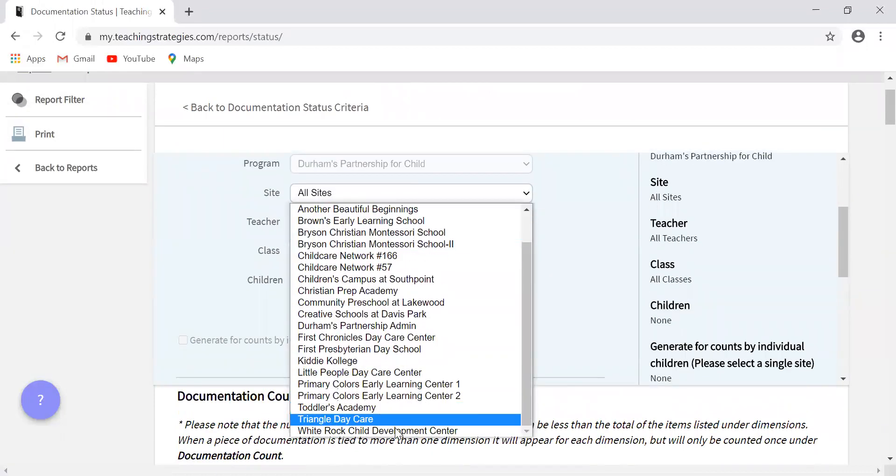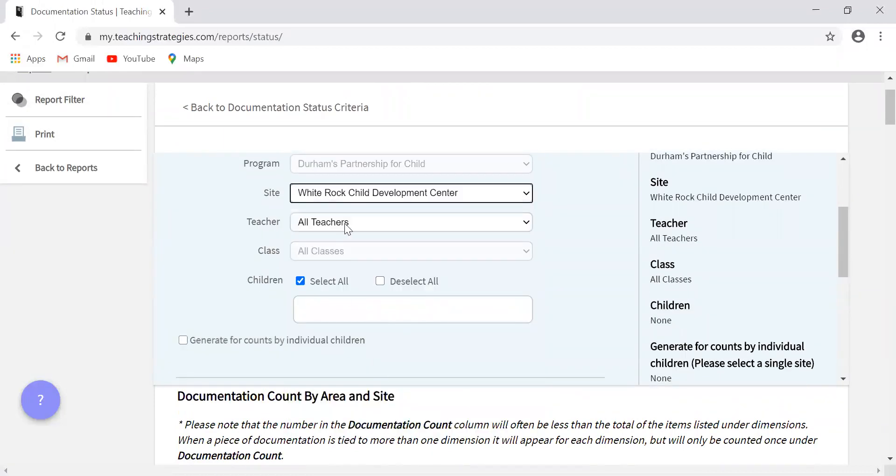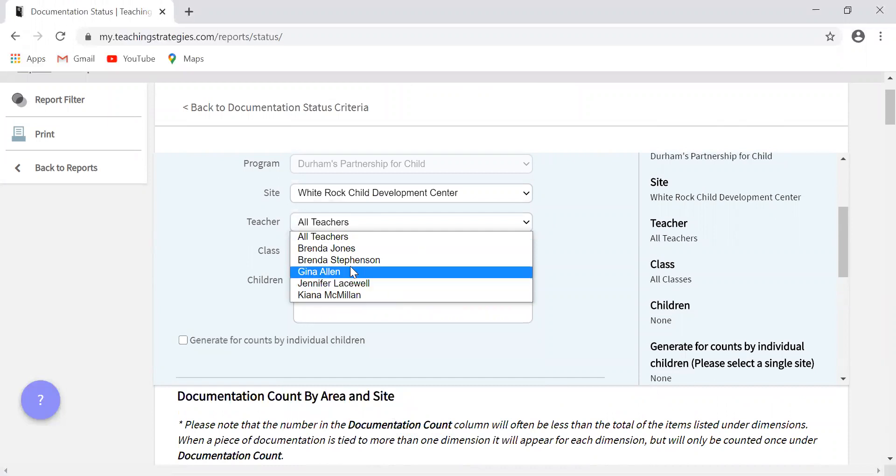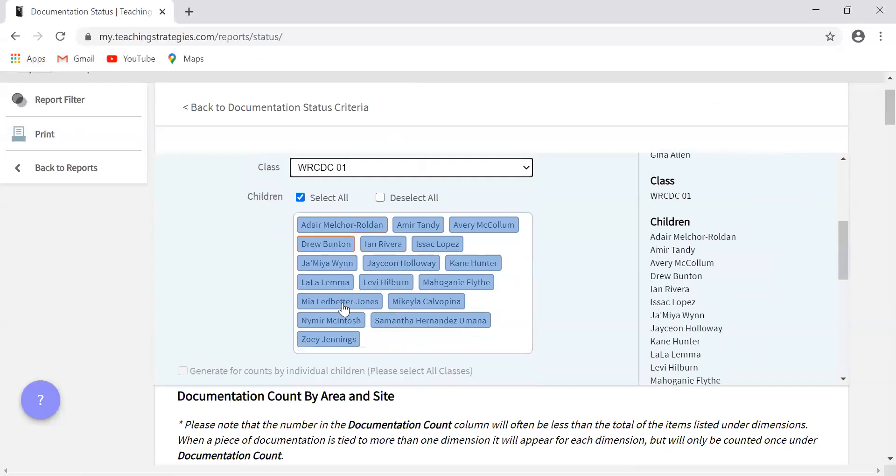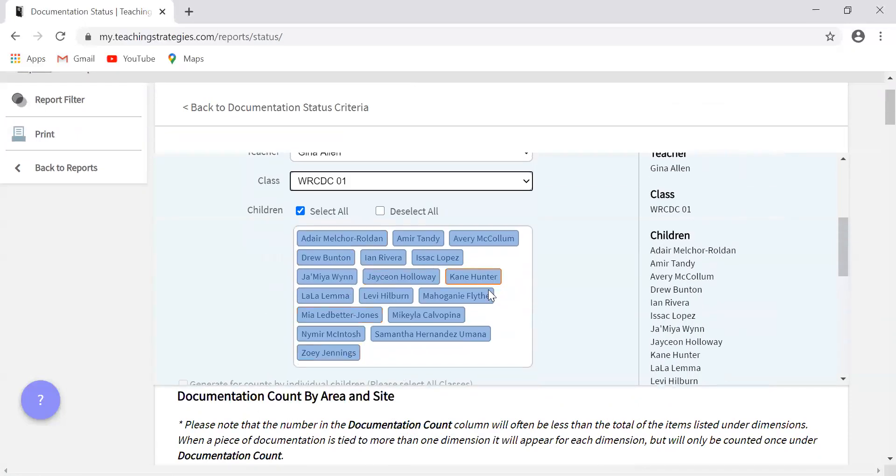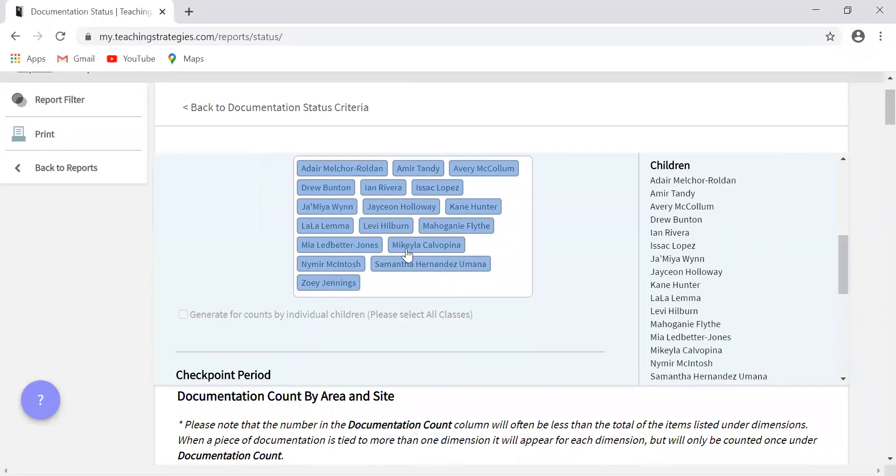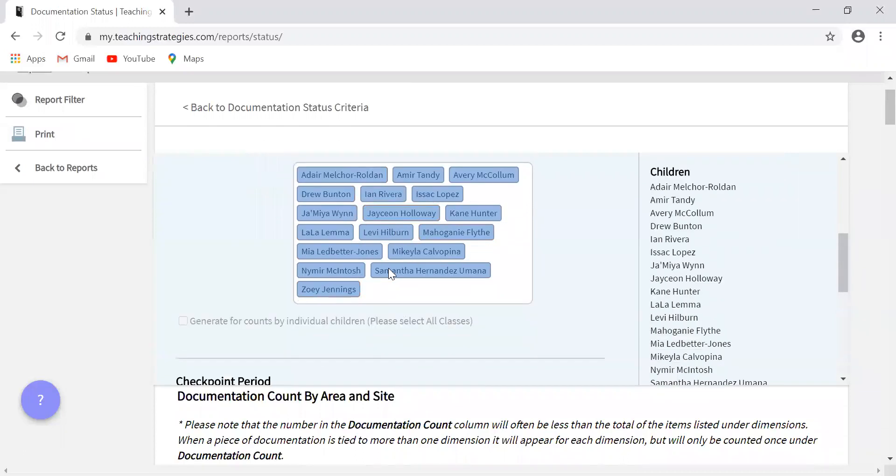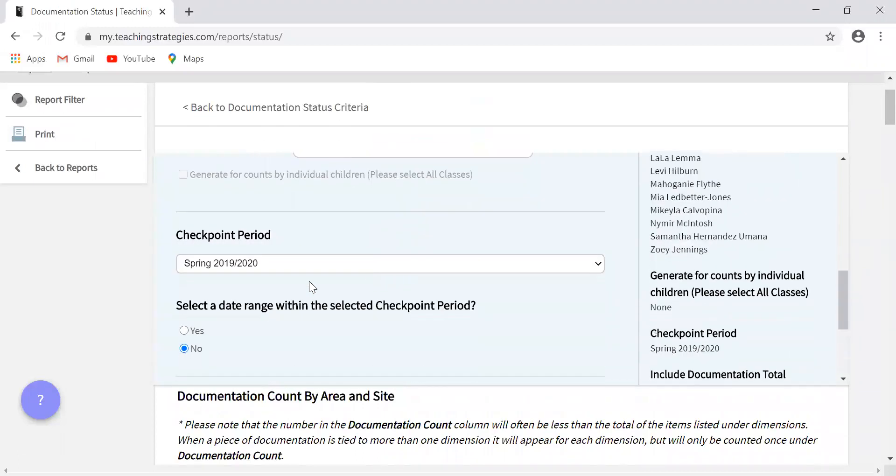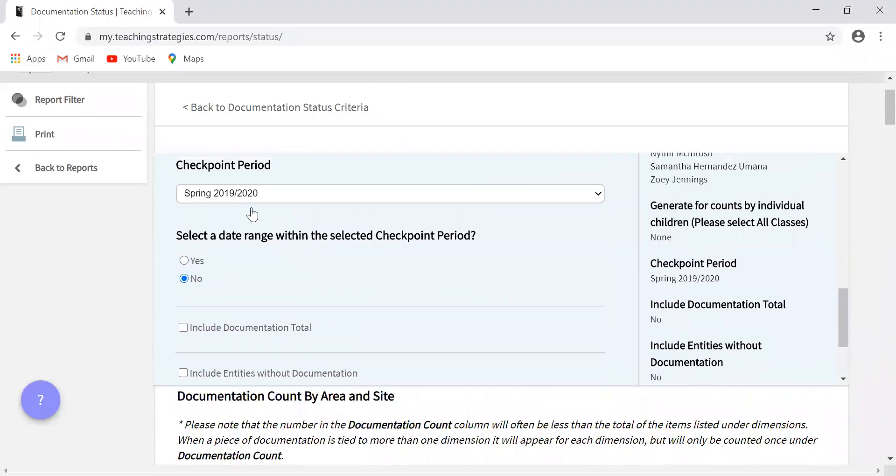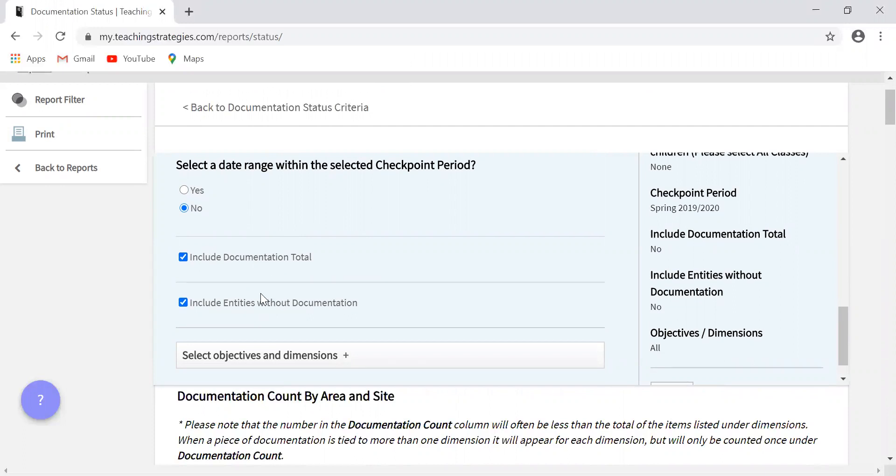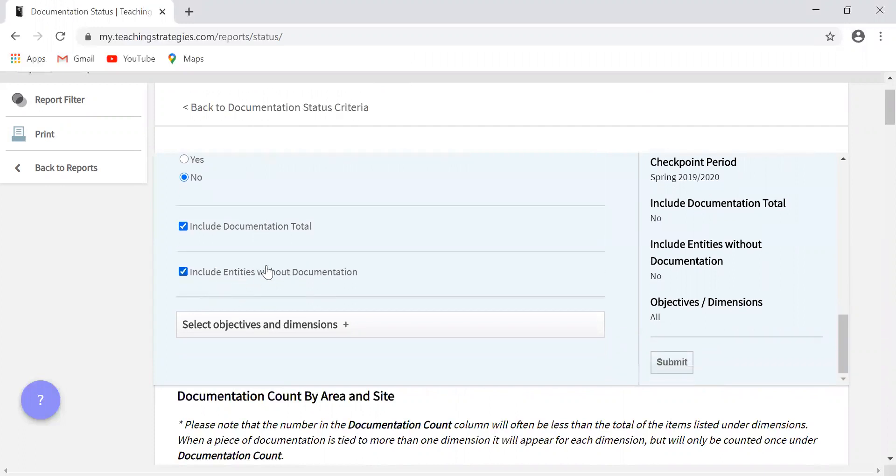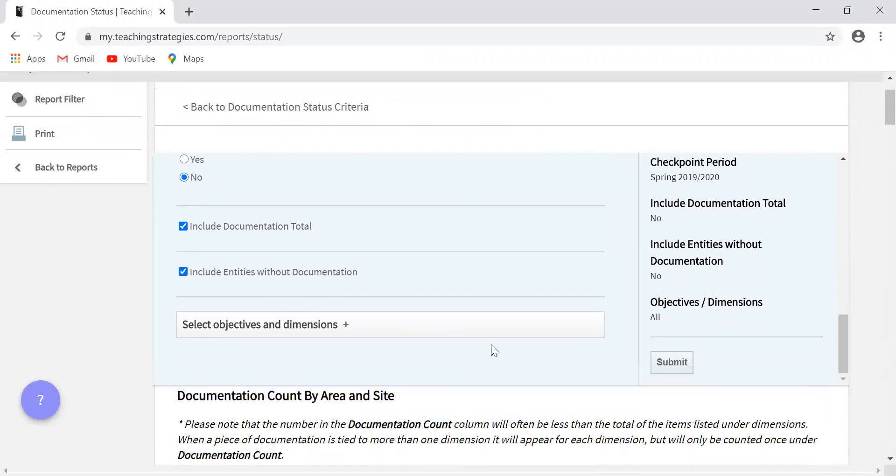I'm going to continue to use the same classroom just as an example. So you can do it by child or you can look at the whole class, looking at specific checkpoints. You're also going to want to check these two. This is going to tell you how many pieces total each child has. And then if you have any areas that are missing documentation, clicking this will ensure that they still show up on this report.